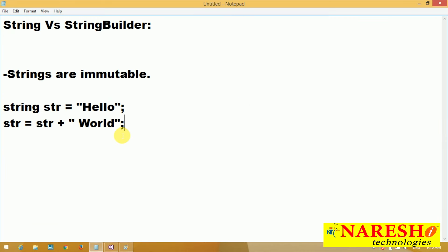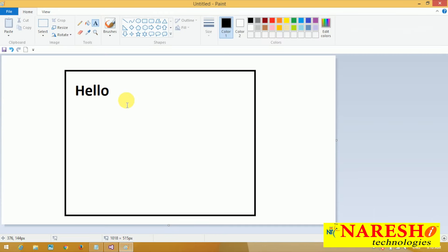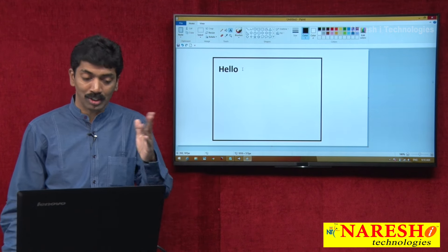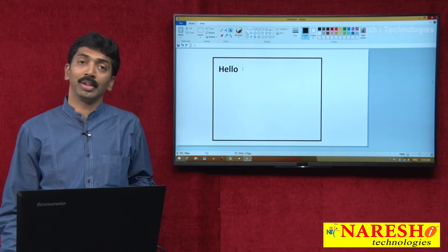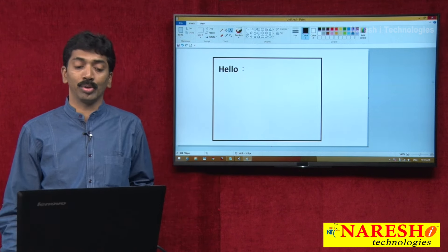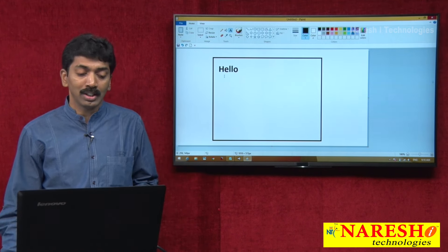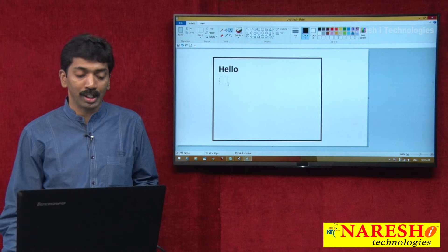In the next line, str equals str plus "world". When you say str equals str plus "world", do you think the word "world" will be concatenated to the existing string? No, not at all. It is not going to concatenate.